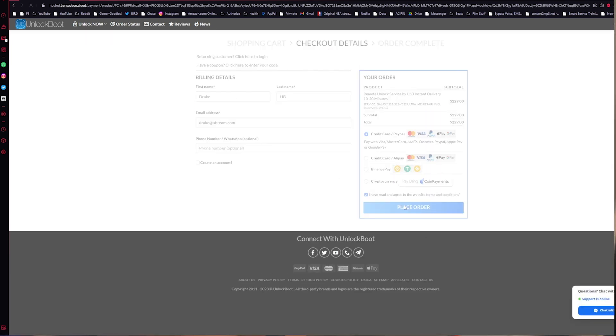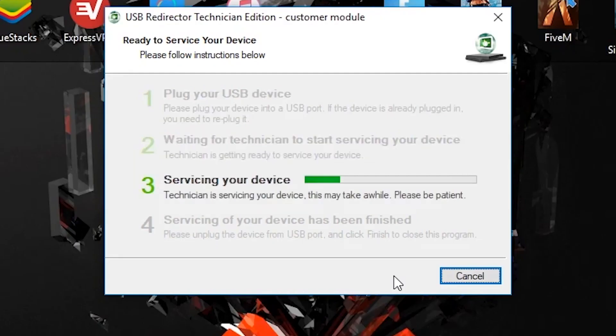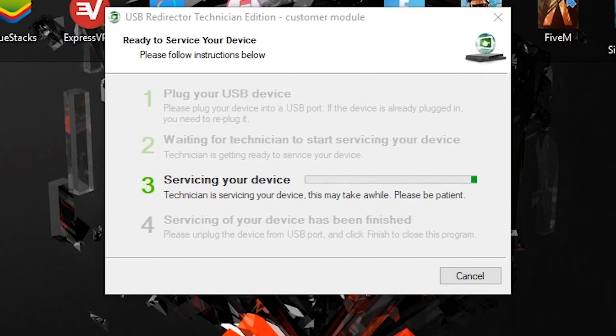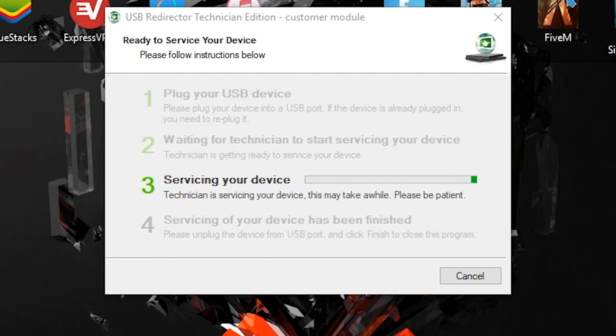Once we receive our email from Unlock Boot and we are connected with support chat, all we have to do on our phone is make sure that it is connected via USB-C and go down to USB options here and make sure that USB tethering is turned on. As long as this is on, we are good to go on the phone and the rest will be handled remotely by Unlock Boot support's team.